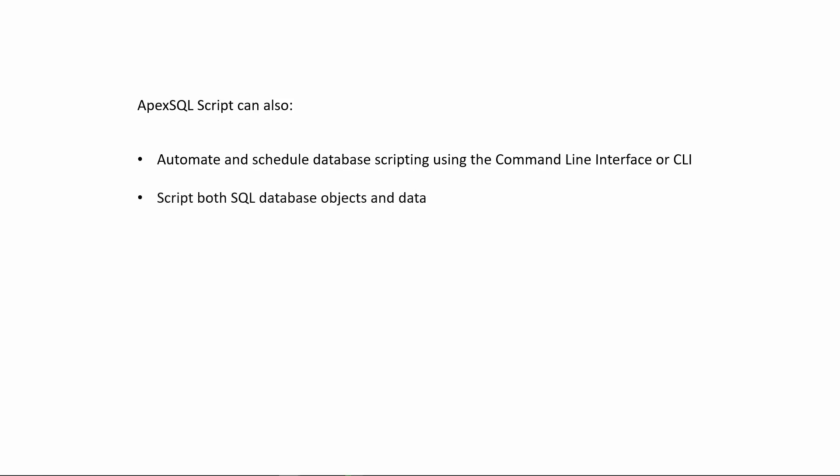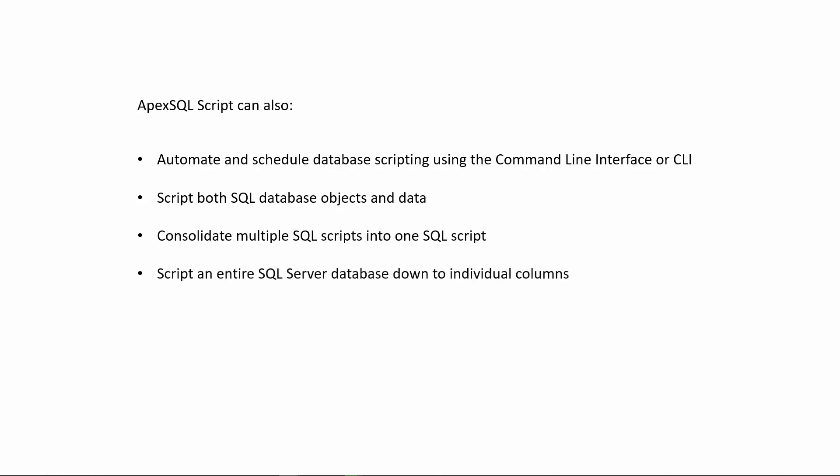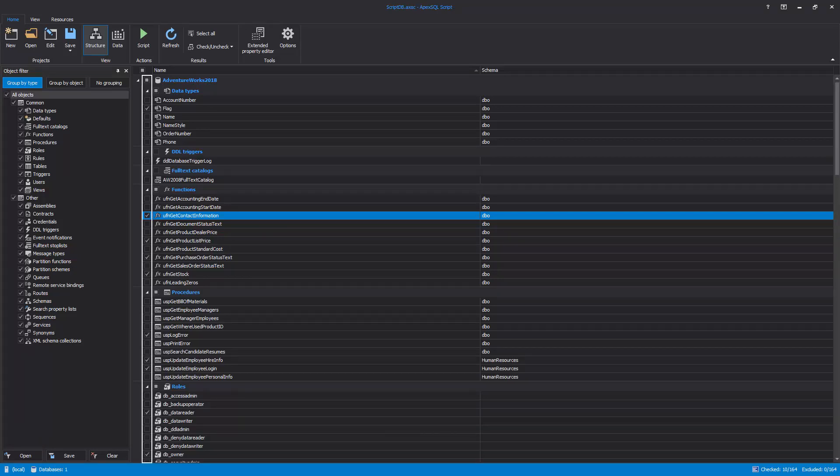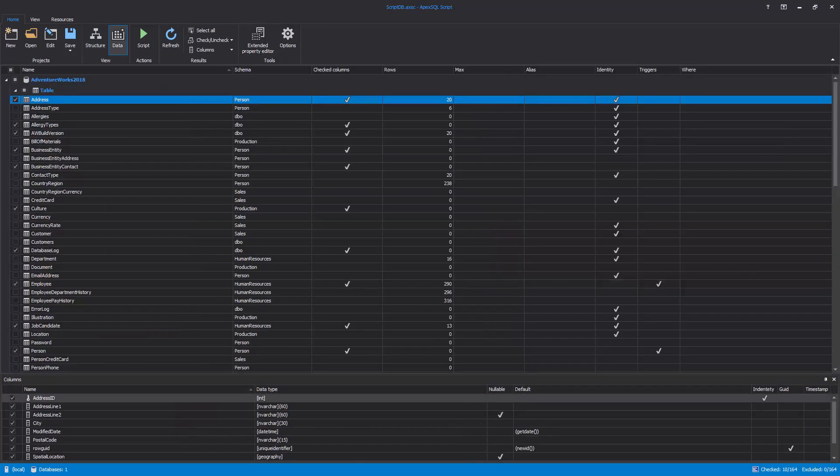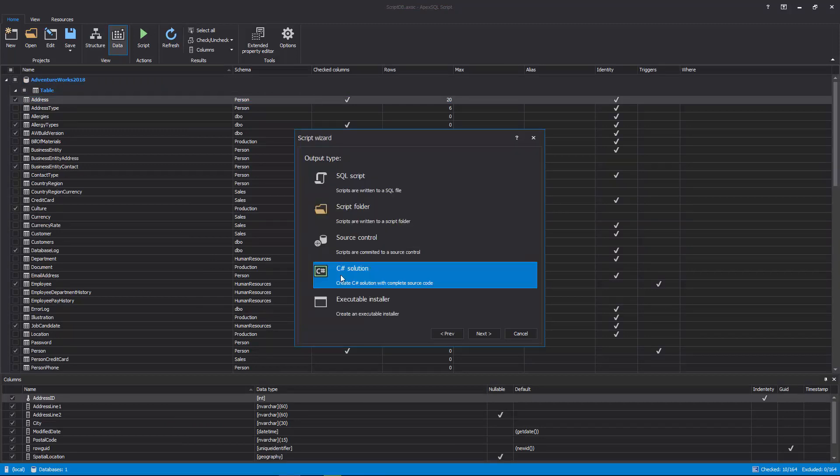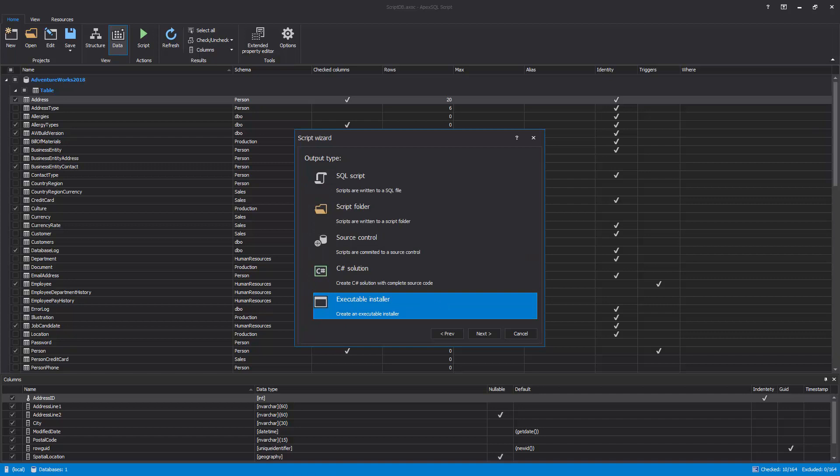Script both SQL database objects and data. Consolidate multiple SQL scripts into one script. Script an entire SQL Server database down to individual columns. Easily decrypt encrypted SQL database objects, and much more. ApexSQL Script also supports picking specific SQL database objects and data for scripting, along with automatically including dependent objects and creating executable installation packages that end users can run without installing any other software.